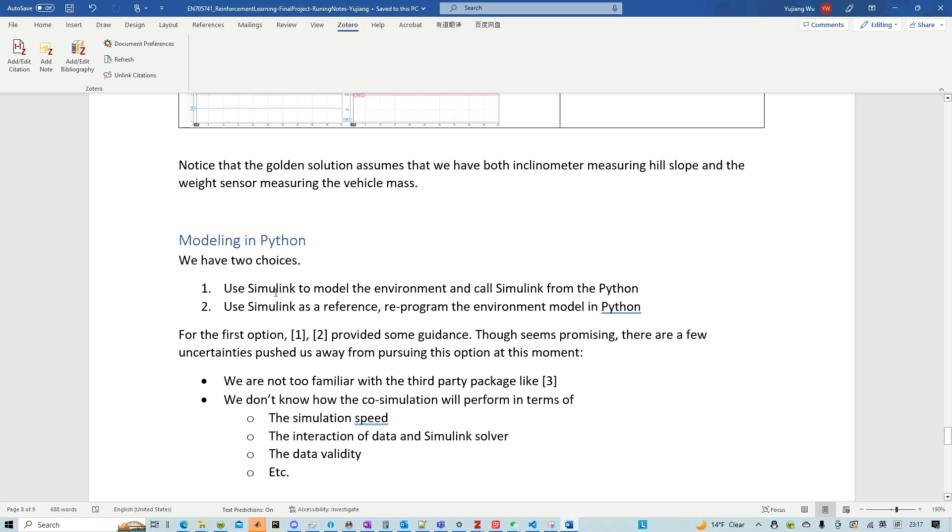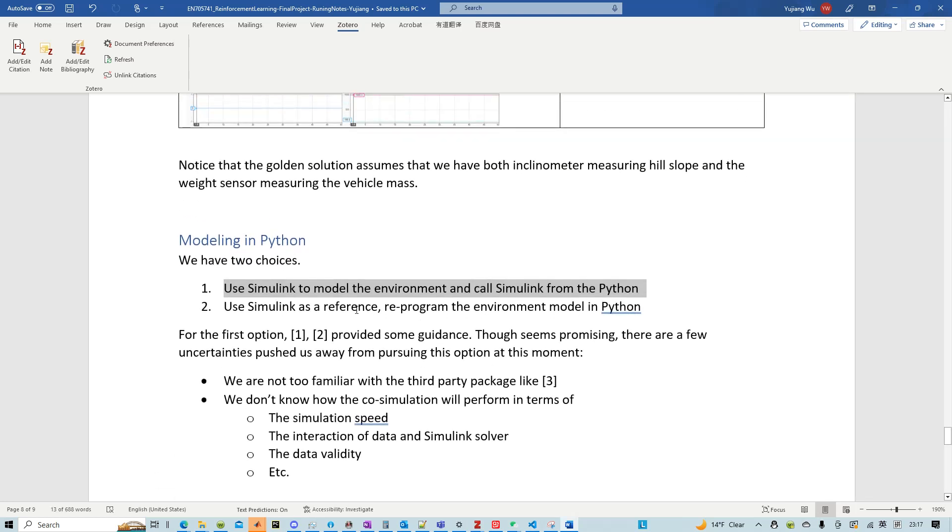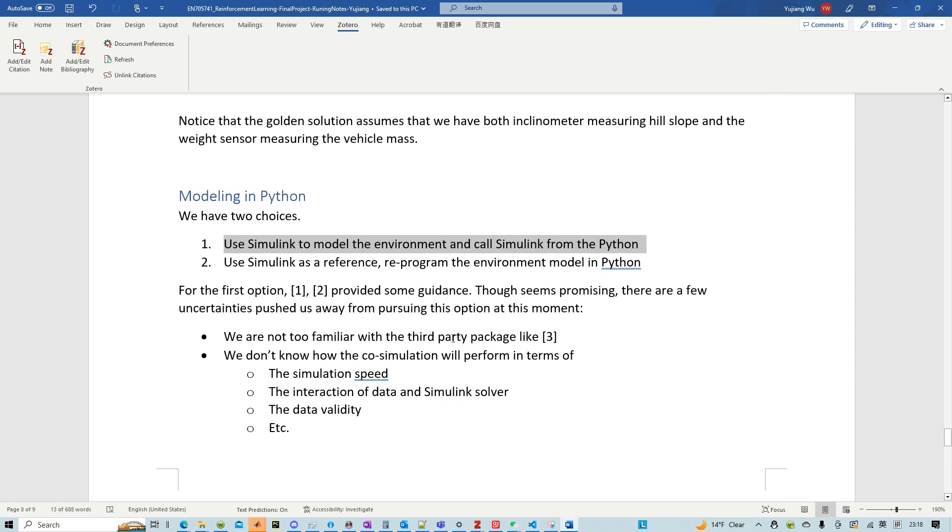One, you can simulate your environment in Simulink and then call those in Python. While that's something that you can do, we at this moment do not have enough confidence on how it performs. So that's the main reason that we didn't choose this first approach.